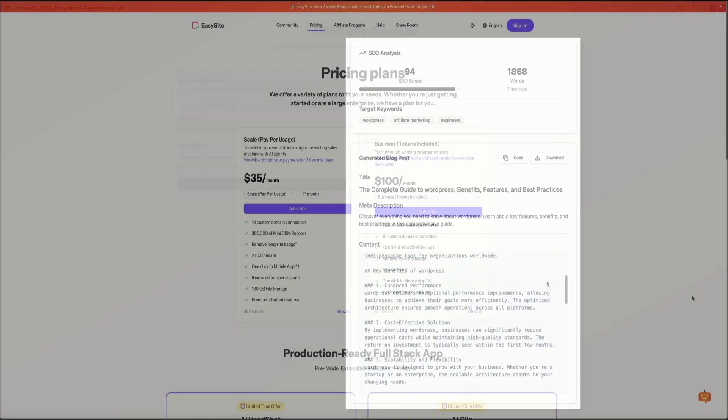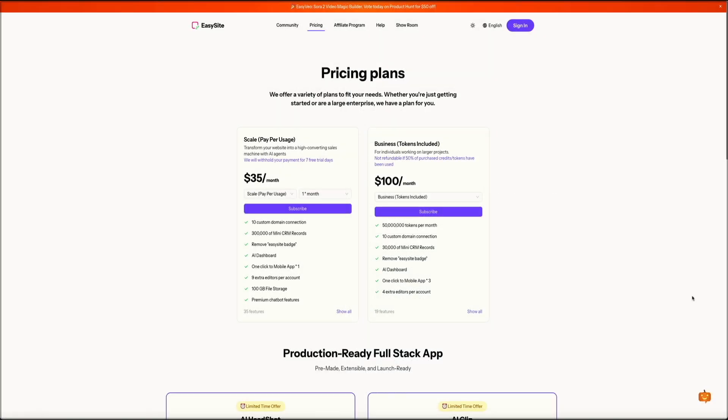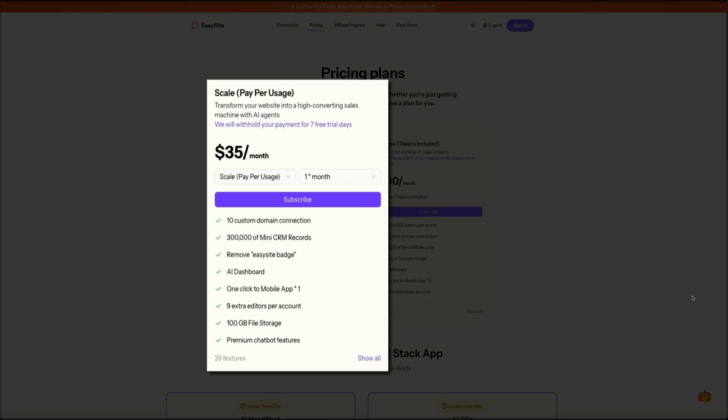EasySite pricing is simple and powerful. The first plan is called Scale, a pay-per-usage model that starts at $35 per month. This plan transforms your website into a high-converting sales machine powered by AI agents. It comes with a 7-day free trial before any payment is processed. With the Scale plan, you get 10 custom domain connections, 300,000 mini CRM records, AI dashboard access, and premium chatbot features. You can also remove the EasySite badge, connect your site to a mobile app with one click, invite up to 9 extra editors, and get 100GB of file storage.